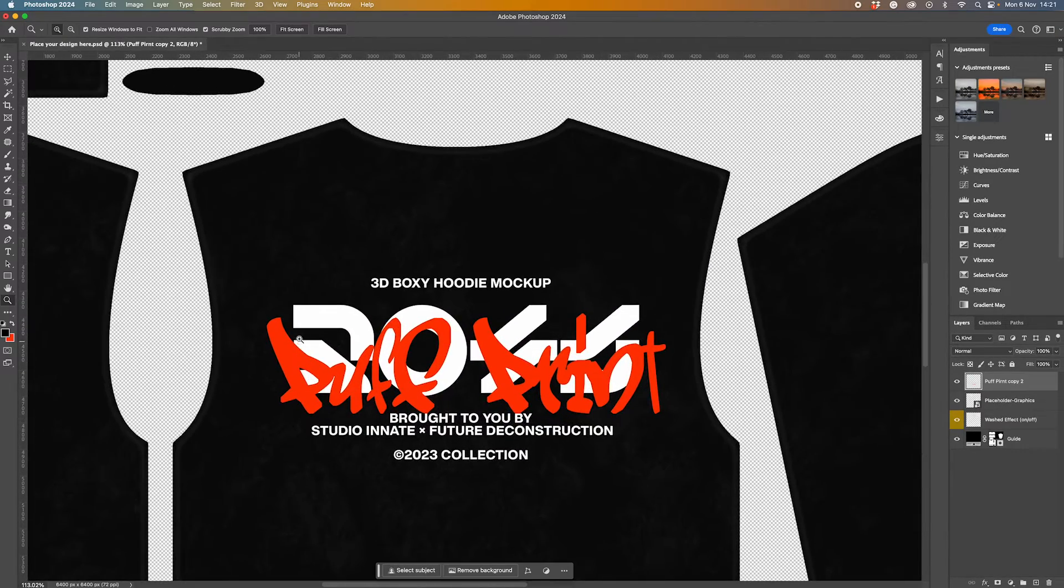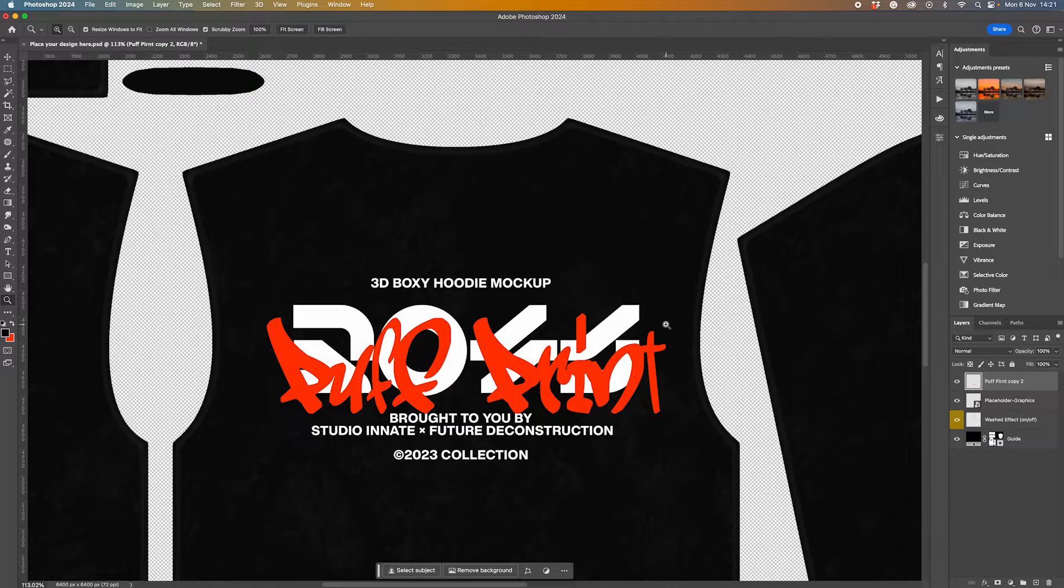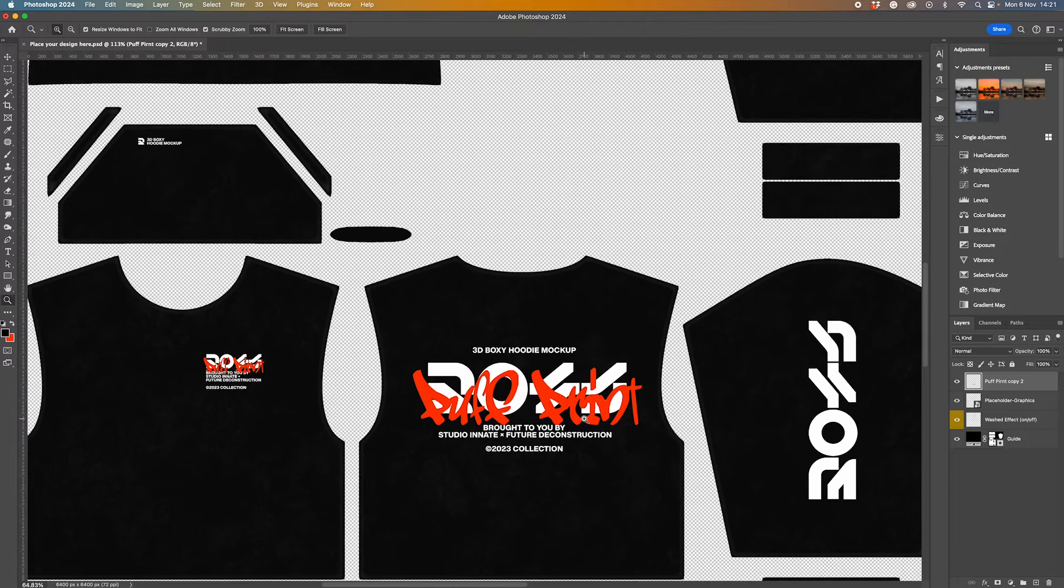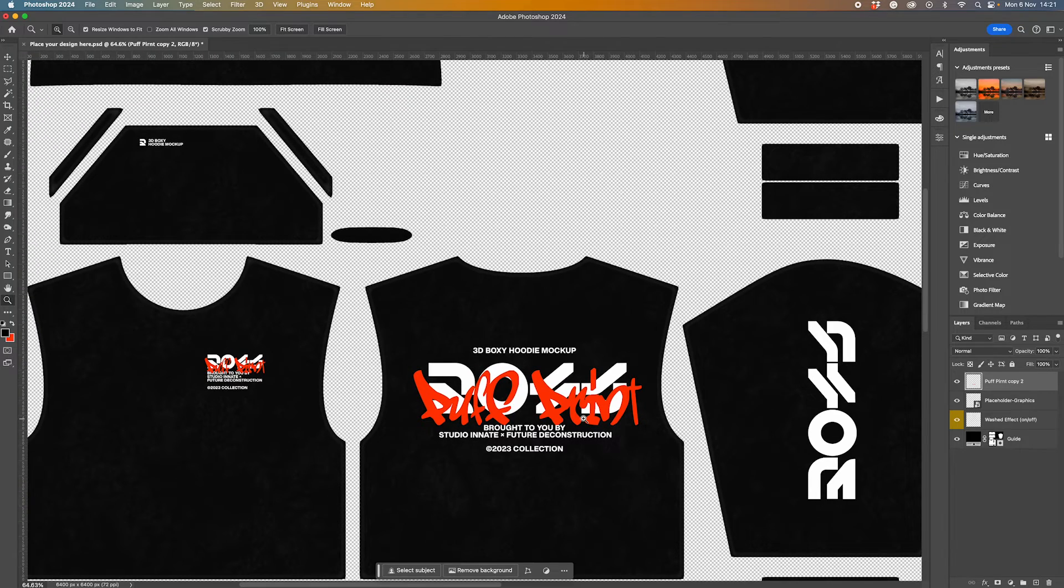I've got this separate because I wanted to show an example where we've got the background design flat with normal plastisol ink, and then we've got the puff print for just one element of the design, which is quite common. So we don't want to just add this puff print effect to everything.